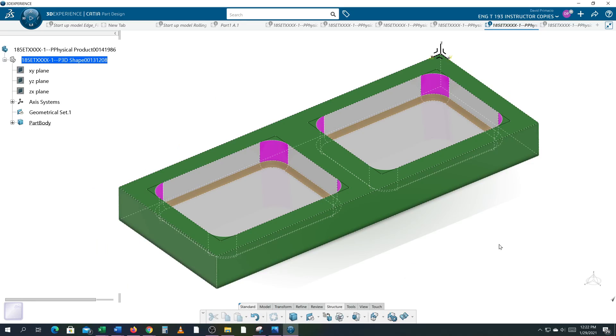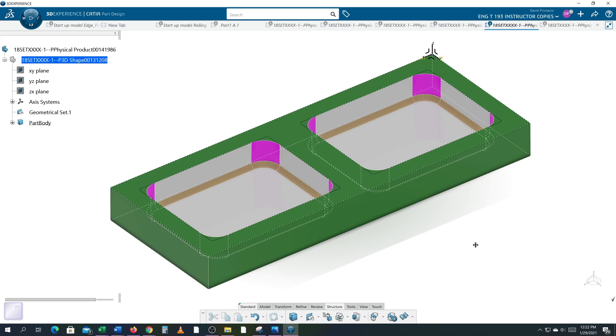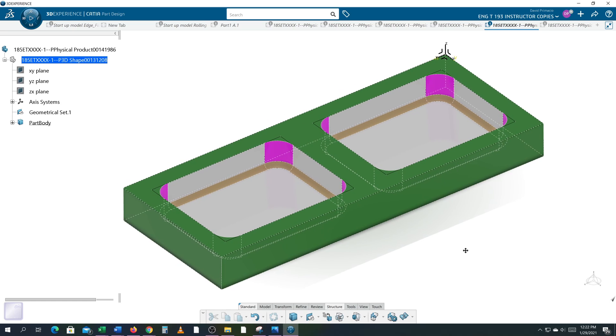In this exercise we're going to create a couple machined pockets using a half inch end mill with an eighth inch radius on the bottom.